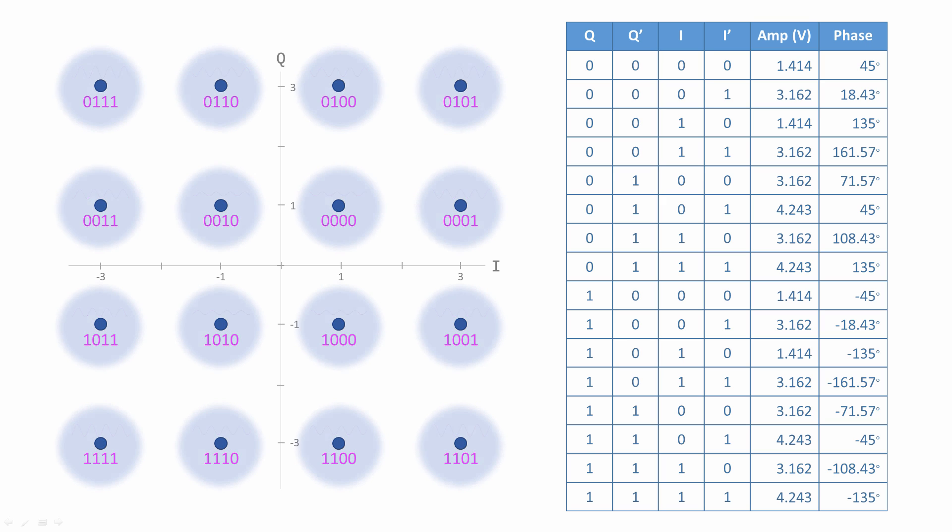Signal attenuation and noise can cause changes in the amplitude and phase of the signal, making it more difficult for the receiver to distinguish one symbol from another. The bigger the spacing of the constellation points, the lower the chance of bit errors, but bigger spacing needs more power and more bandwidth.